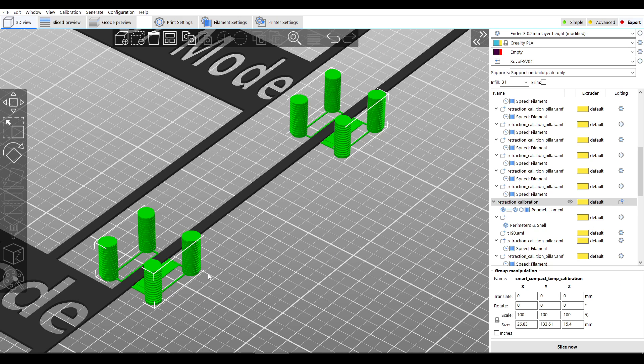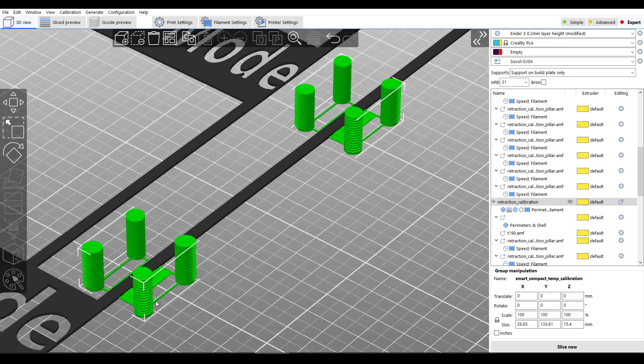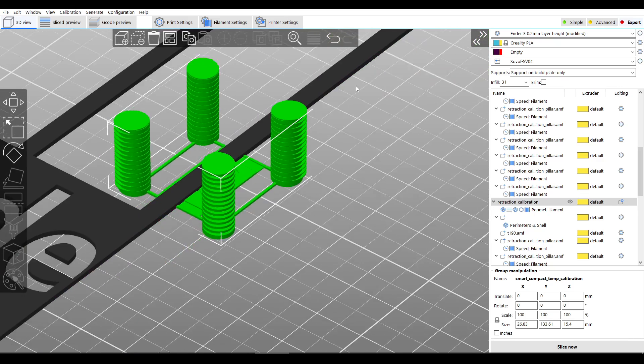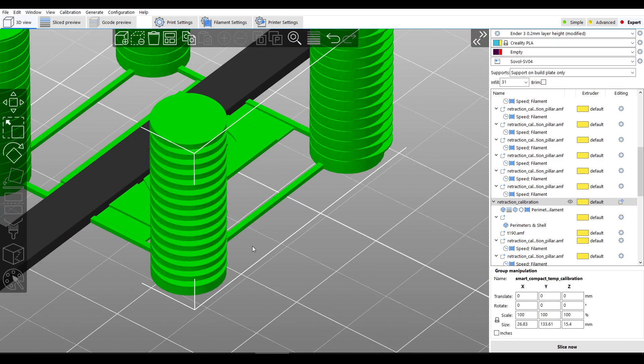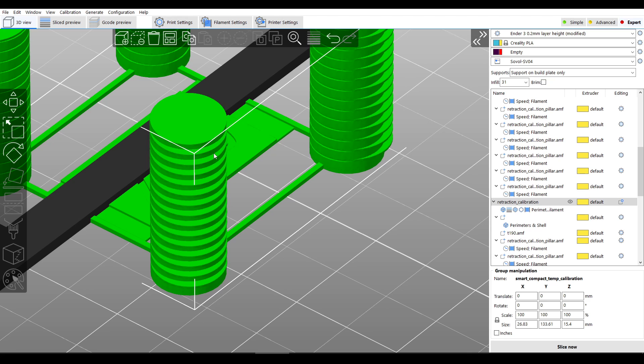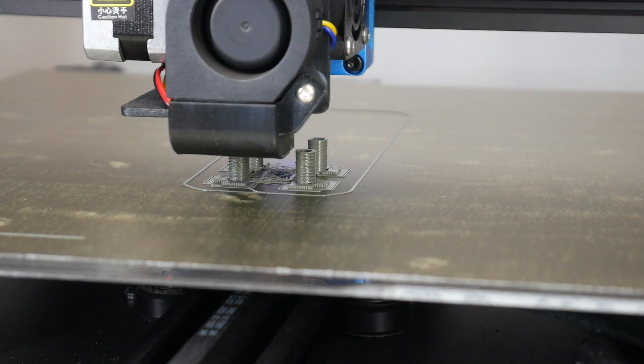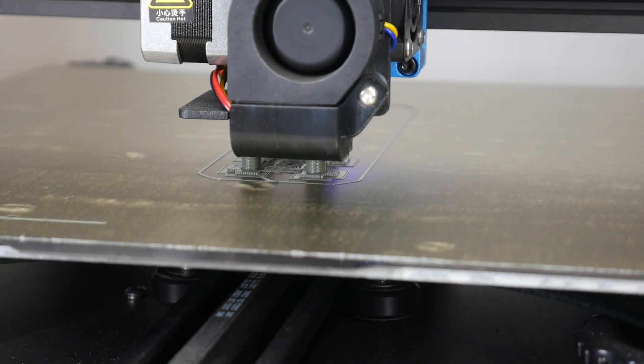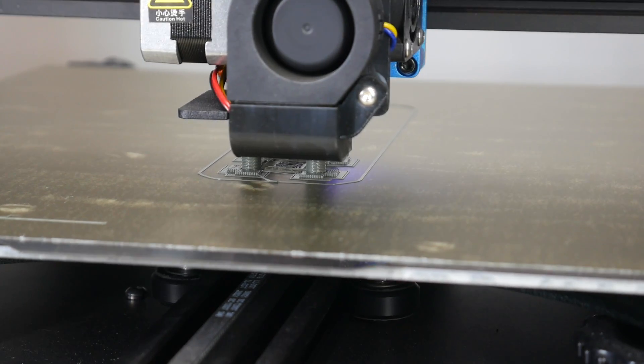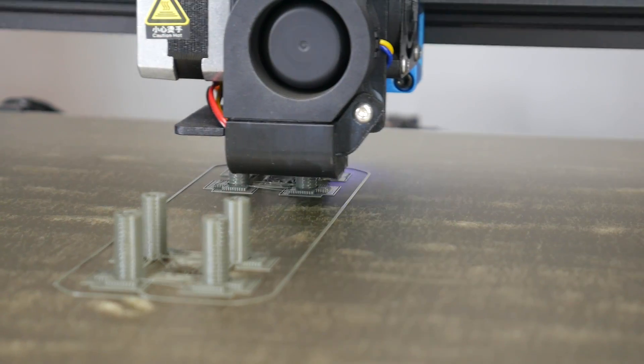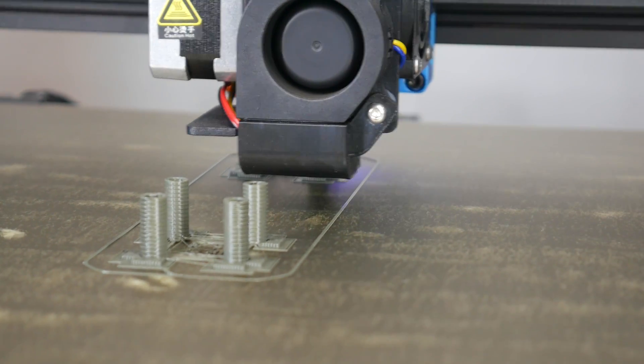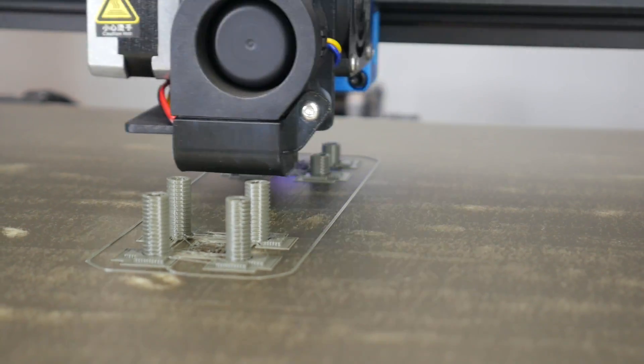And after clicking generate here is my result. I have two tests, one at 200 degrees and the other at 190. The retraction starts at 0 at the bottom but every millimeter upwards increases by 0.2, with the test ending at a height of 15 millimeters which means the retraction at its maximum value will be 3 millimeters.